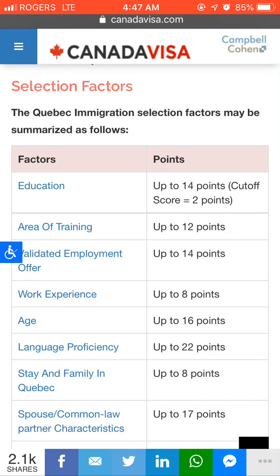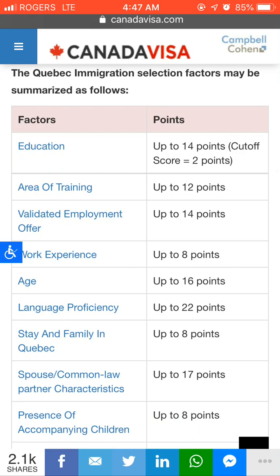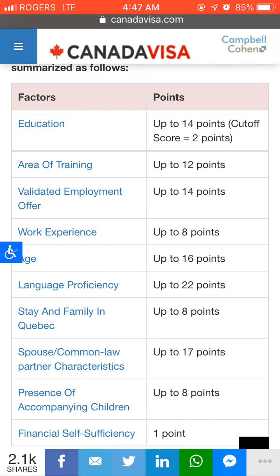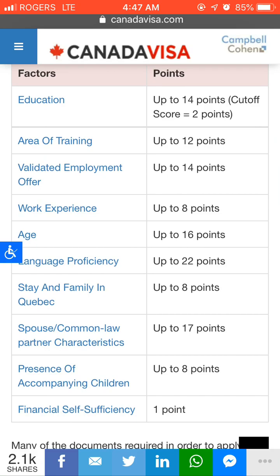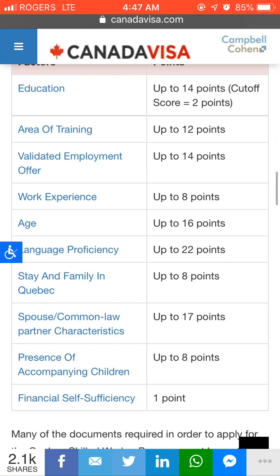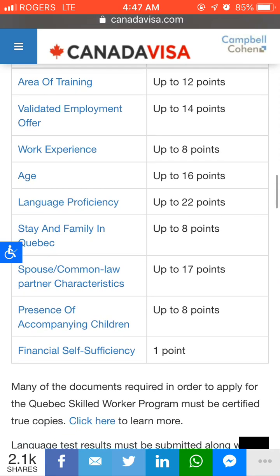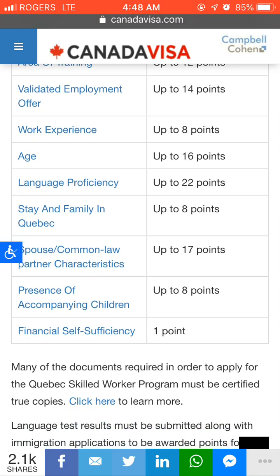For education you will get a maximum of 14 points. Similarly, for area of training you get 12 points, validated employment offer 14 points, work experience 8 points, age 16 points, and language proficiency 22 points.